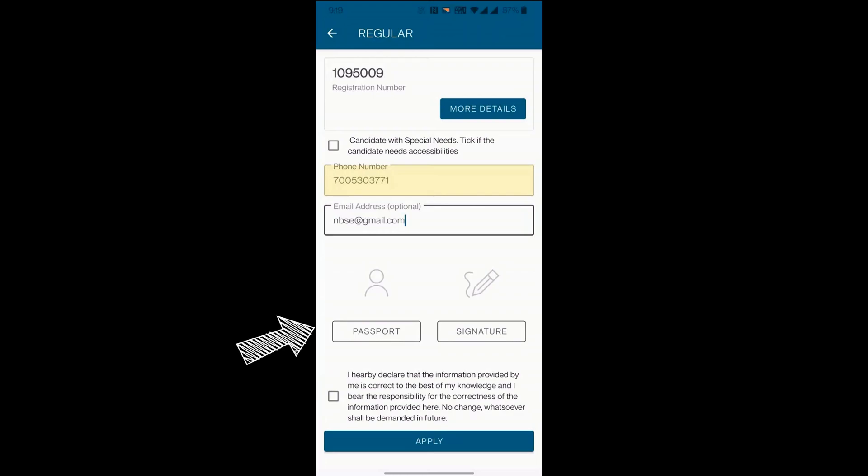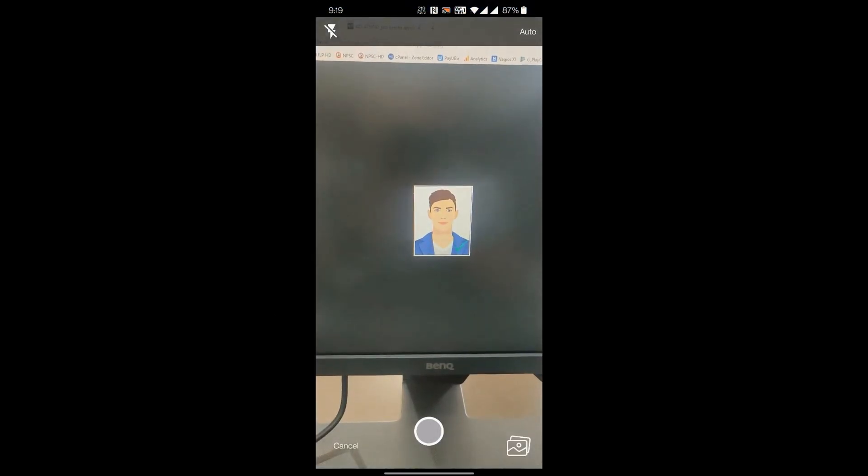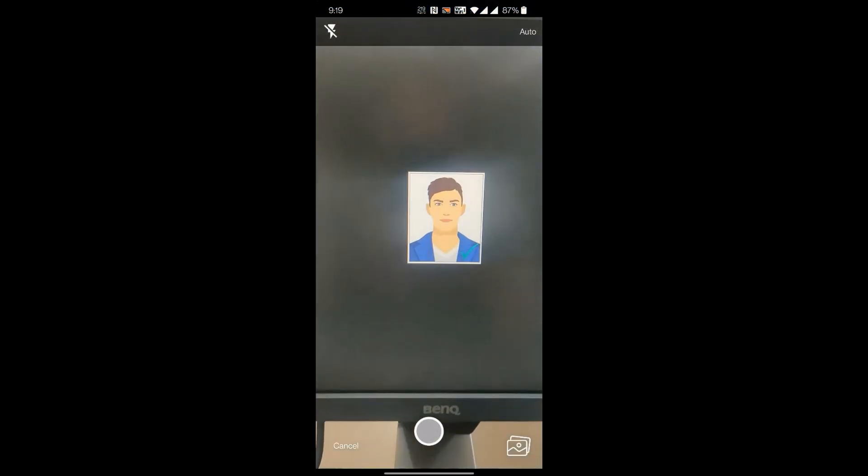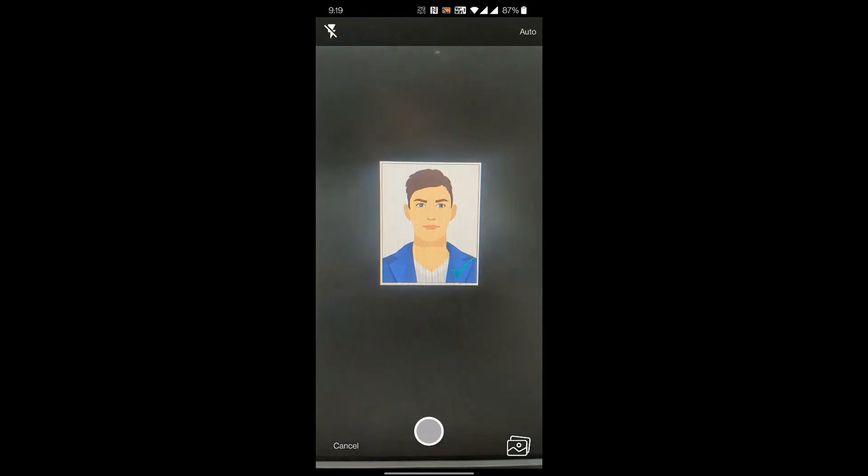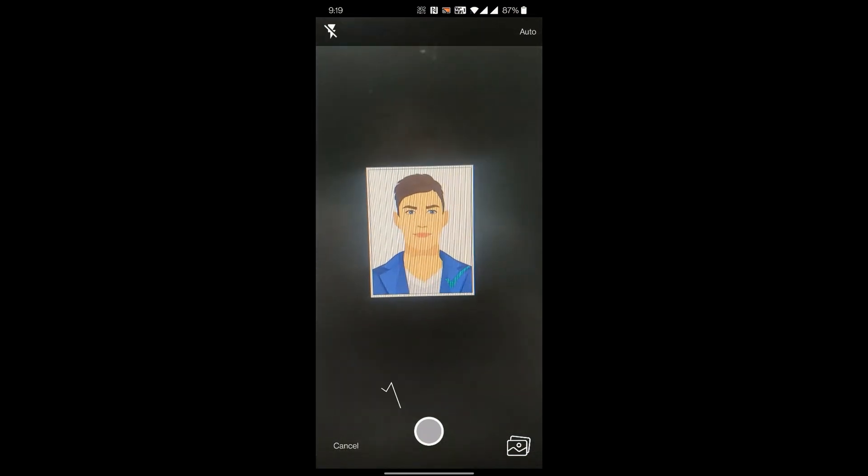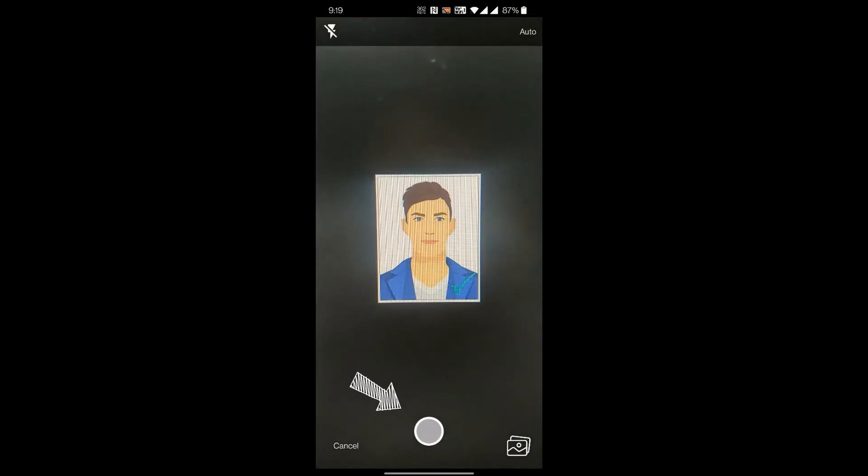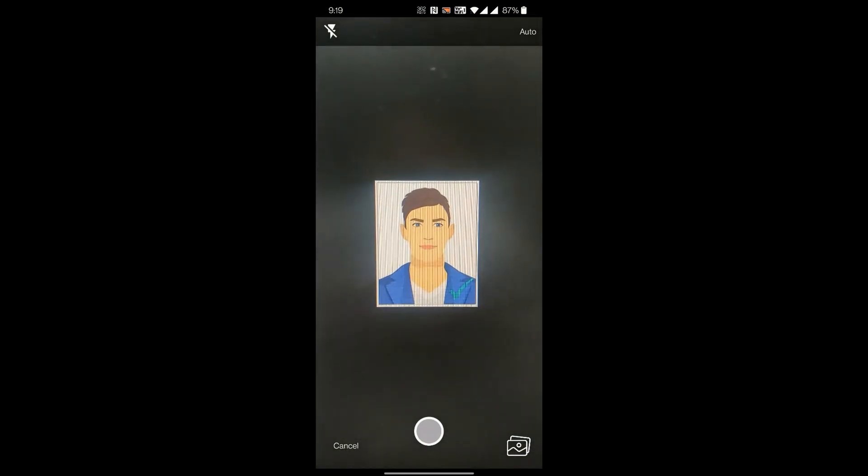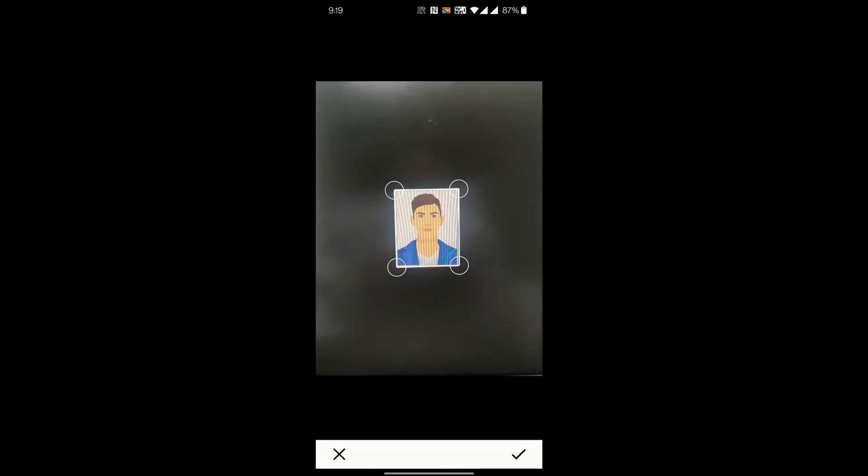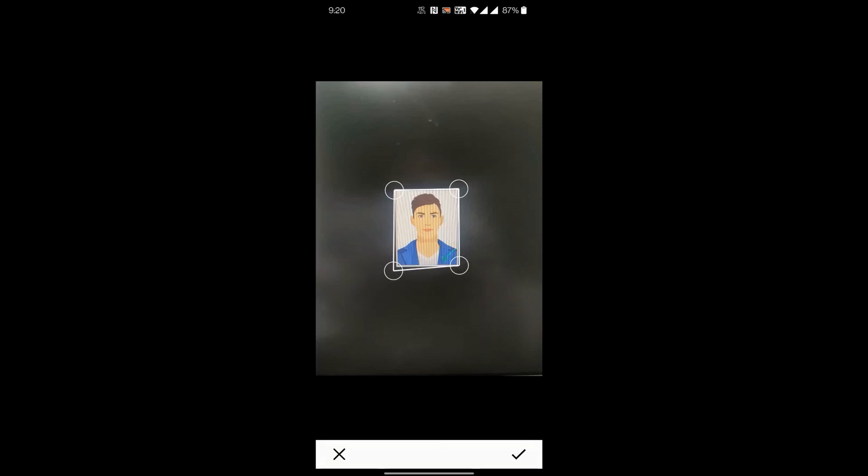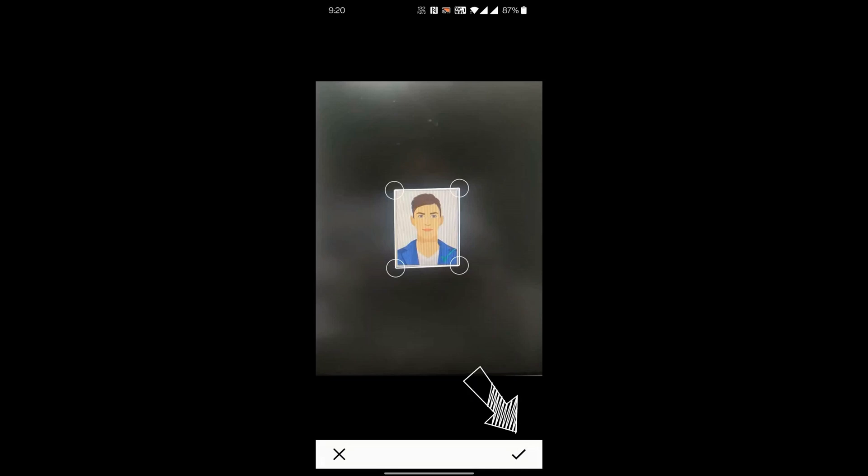Now click on Passport button to capture the student photo. Click Capture. Use the four-circle button to resize or crop the image as shown in the video. Click the check button to accept the image.